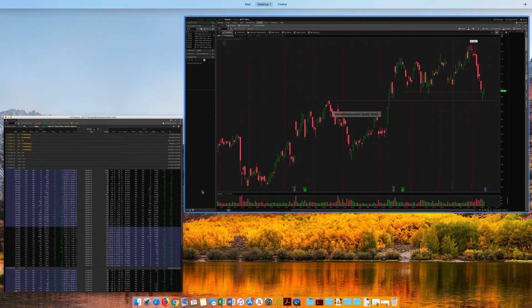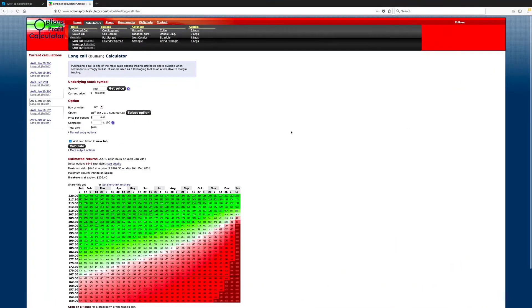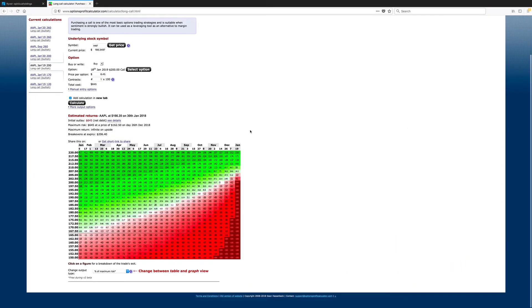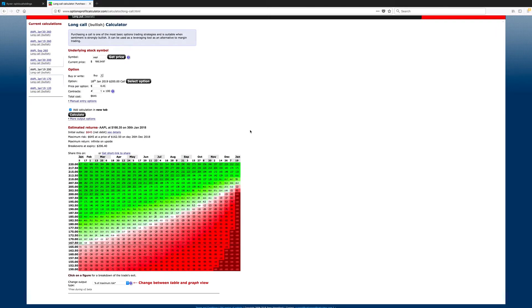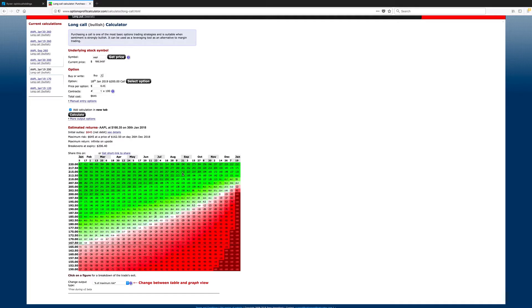There is a little tool that I like to use. It's the Options Profit Calculator. Highly recommend this. You can see here, I did this yesterday, so prices may be a little bit different. But, what we're looking at here is an Apple long call, January 2019 expiration, and a 200 strike price. So, basically, we can see a profit graph here.